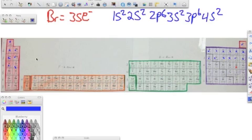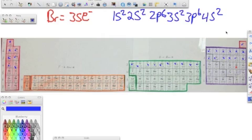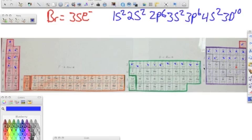Keep on moving over, and we hit D block, and we have 3D. We count. 3D, ten. And then we have four, and it's P block, and we only need one, two, three, four, five.